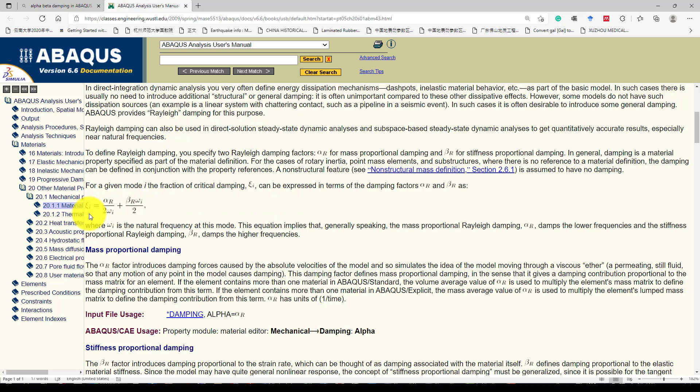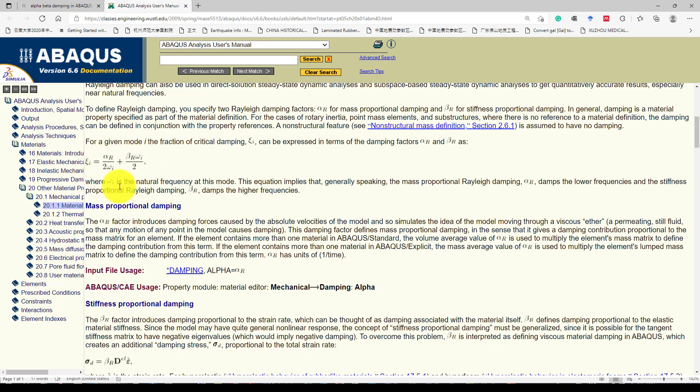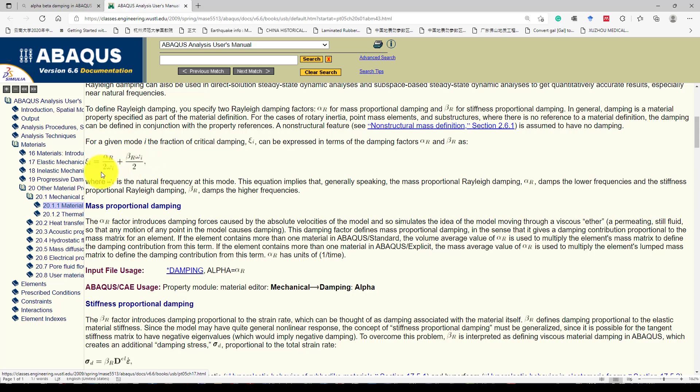In the first mode you want to consider 5% damping, then you put the two alpha omega. In the second mode, you also consider 5% critical damping. Then you will calculate alpha and beta based on this, so you suppose the structure has 5% damping.